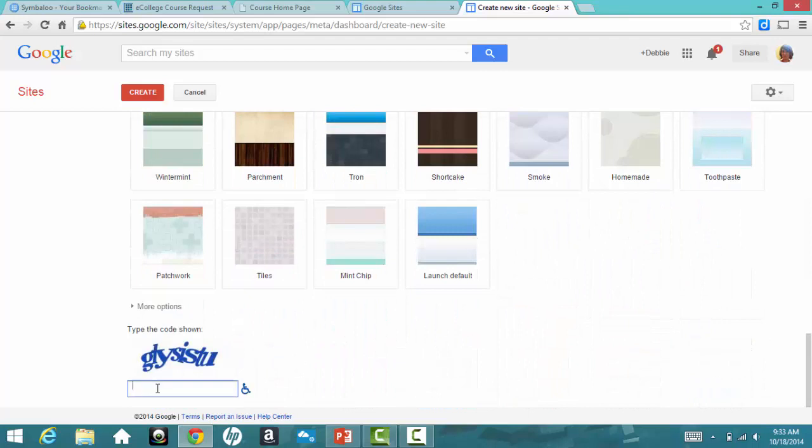You'll need to type in the code that appears at the bottom, so Google knows you're a real person creating the site.